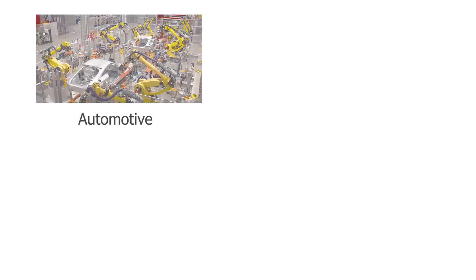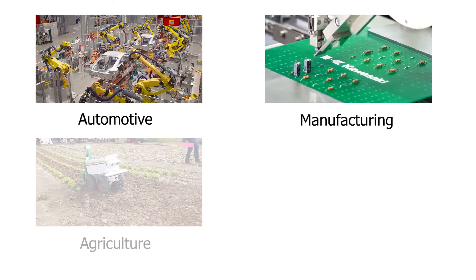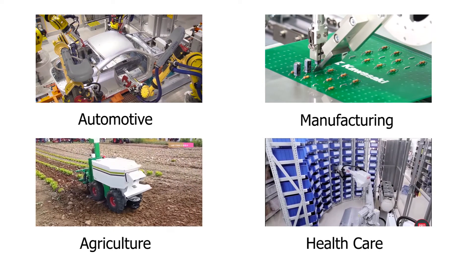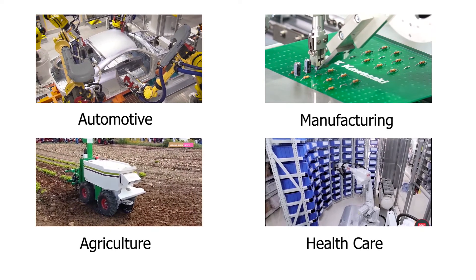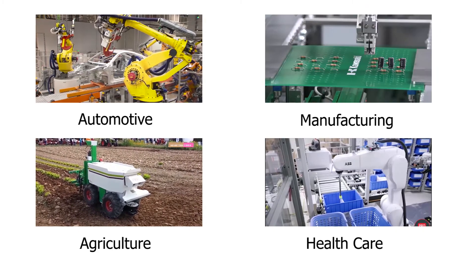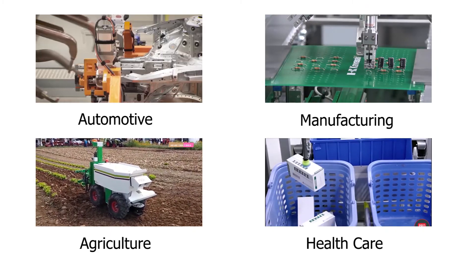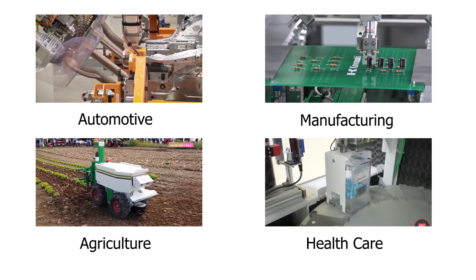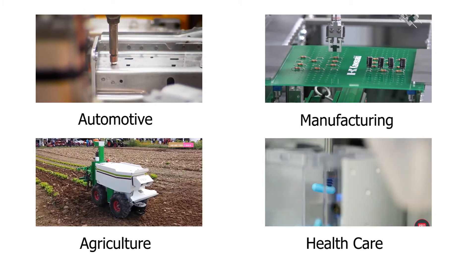Nowadays, robots are widely used in many industries such as automotive, electronic manufacturing, agriculture, healthcare, and so on.